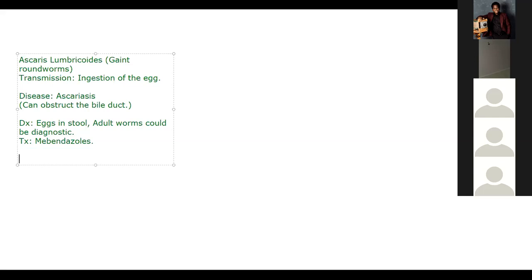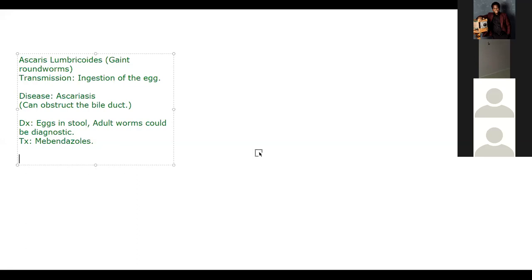To summarize the symptoms: Trichuris trichiura presents with rectal prolapse as the major feature; Enterobius vermicularis presents with perianal pruritus; and Ascaris lumbricoides mostly causes gastrointestinal disturbances, can obstruct the bile duct, and can even cause pneumonia during the larval lung migration phase.